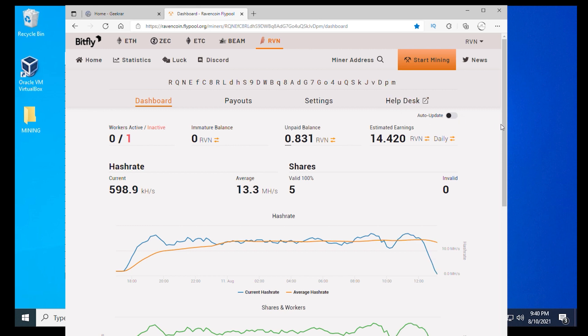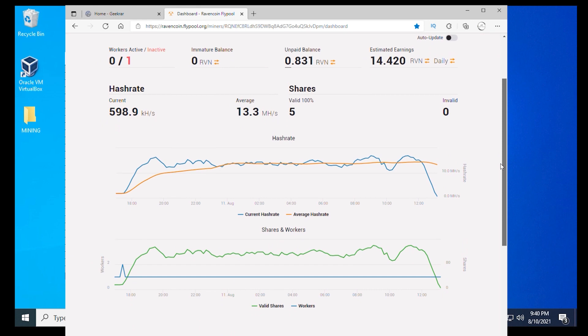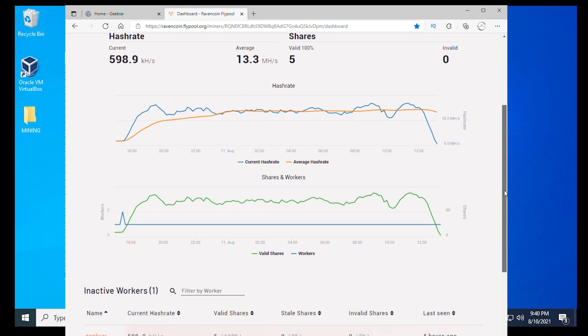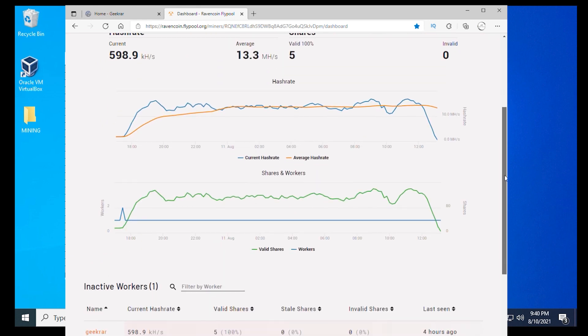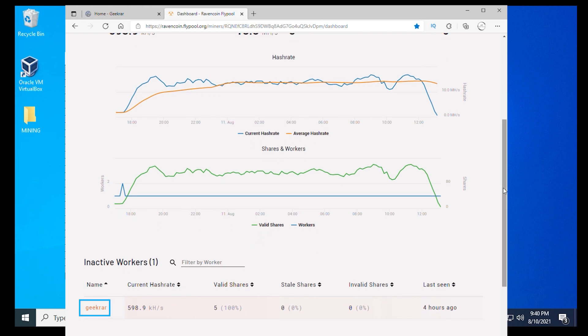It's automatically going to populate all the statistics for your miner. It gives you a brief rundown of everything that's happening, the hash rate, and what it's doing over a period of time. If you scroll down a little bit further, you get the worker and there's ours, GeekWire is listed there. Whatever name you called it should appear down here at the bottom.